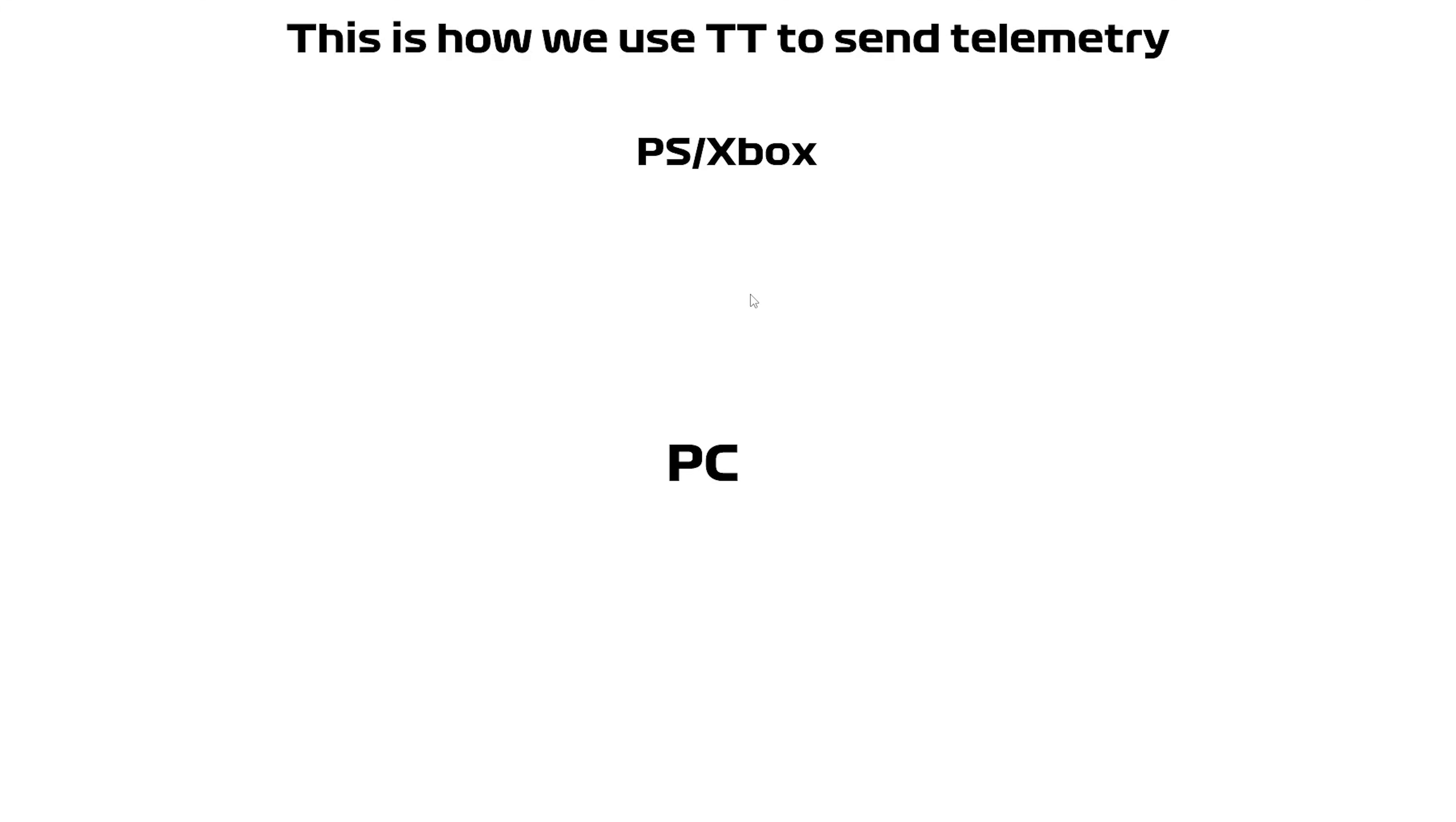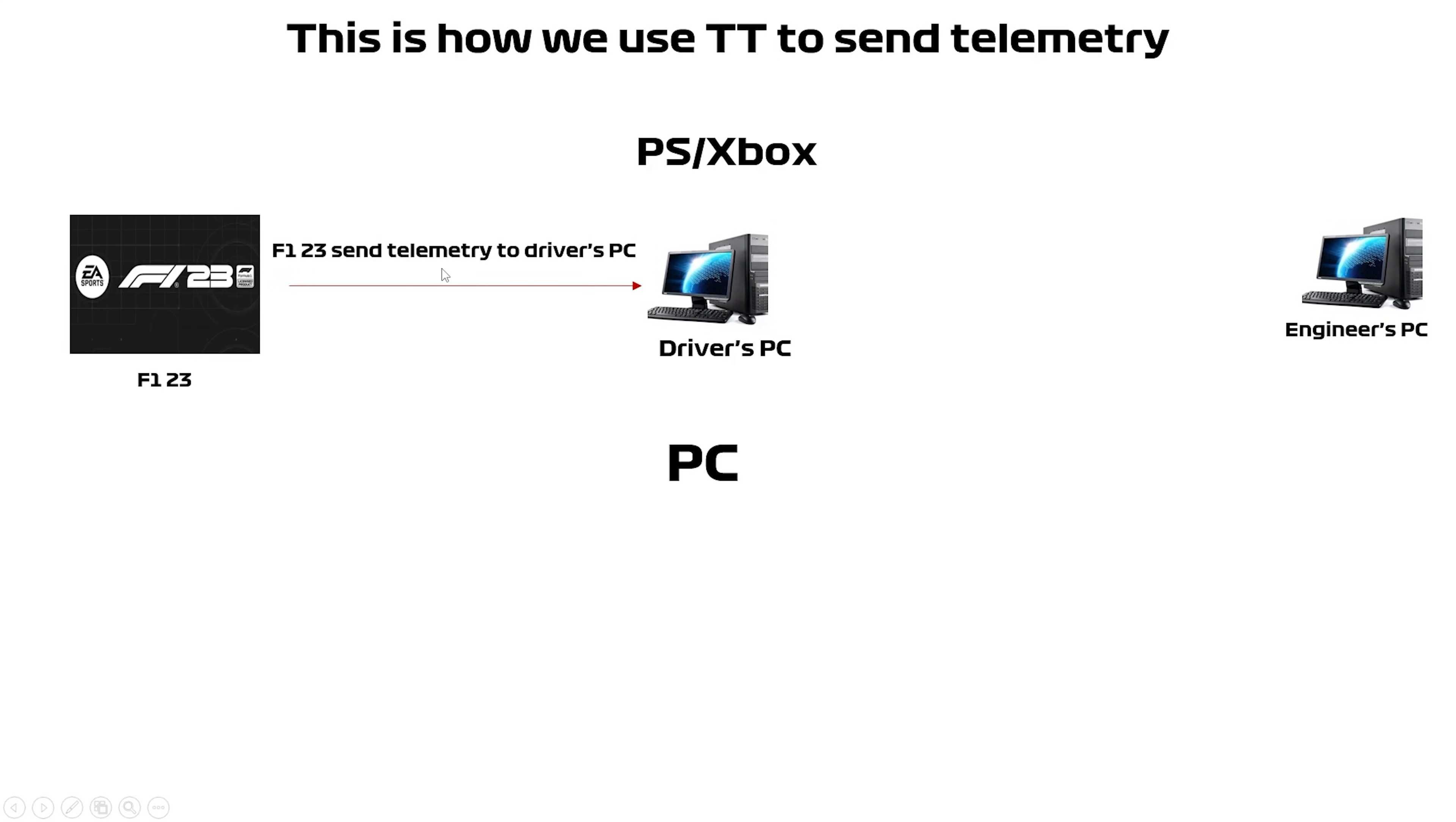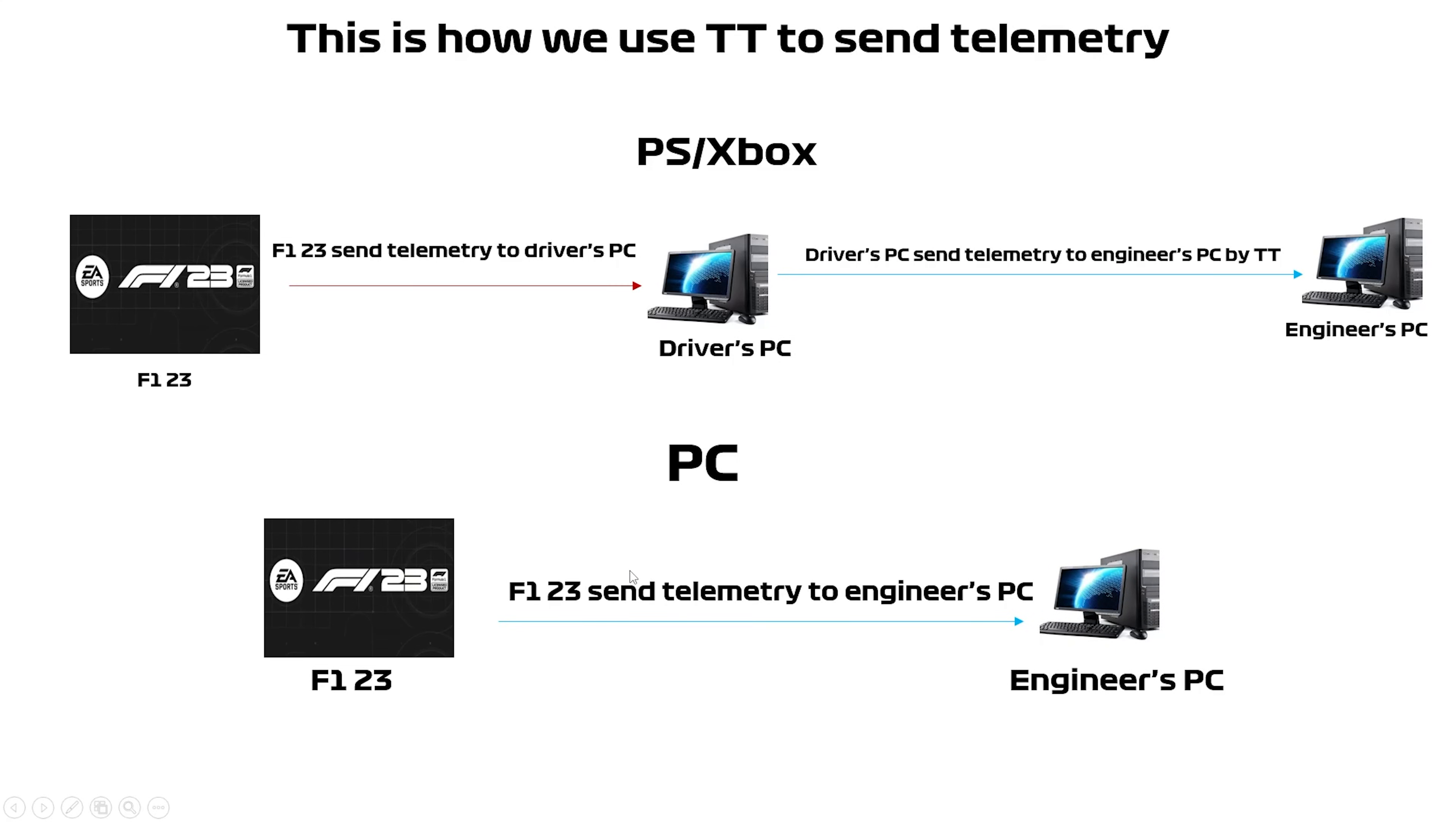We have two different situations. There's a PlayStation or Xbox platform and we have two different situations. Let's talk about PlayStation or Xbox first. There's F1 23 games, this is driver's PC, and that's engineer's PC. First the telemetry sent to driver's PC from games, and the driver's PC send telemetry to engineer's PC by TD, which means drivers and engineers both need a PC to install Team Telemetry. But for PC platform that's easier. That's F1 23 games and that's engineer's PC, which means the drivers can use F1 23 games send telemetry to engineer's PC directly.